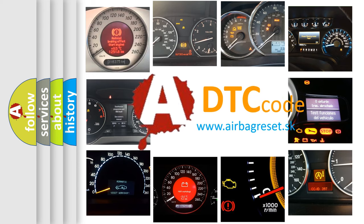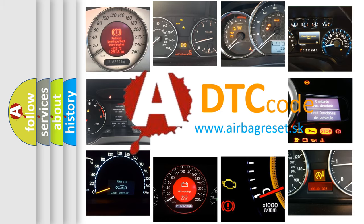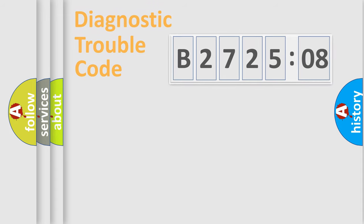What does B272508 mean, or how to correct this fault? Today we will find answers to these questions together.